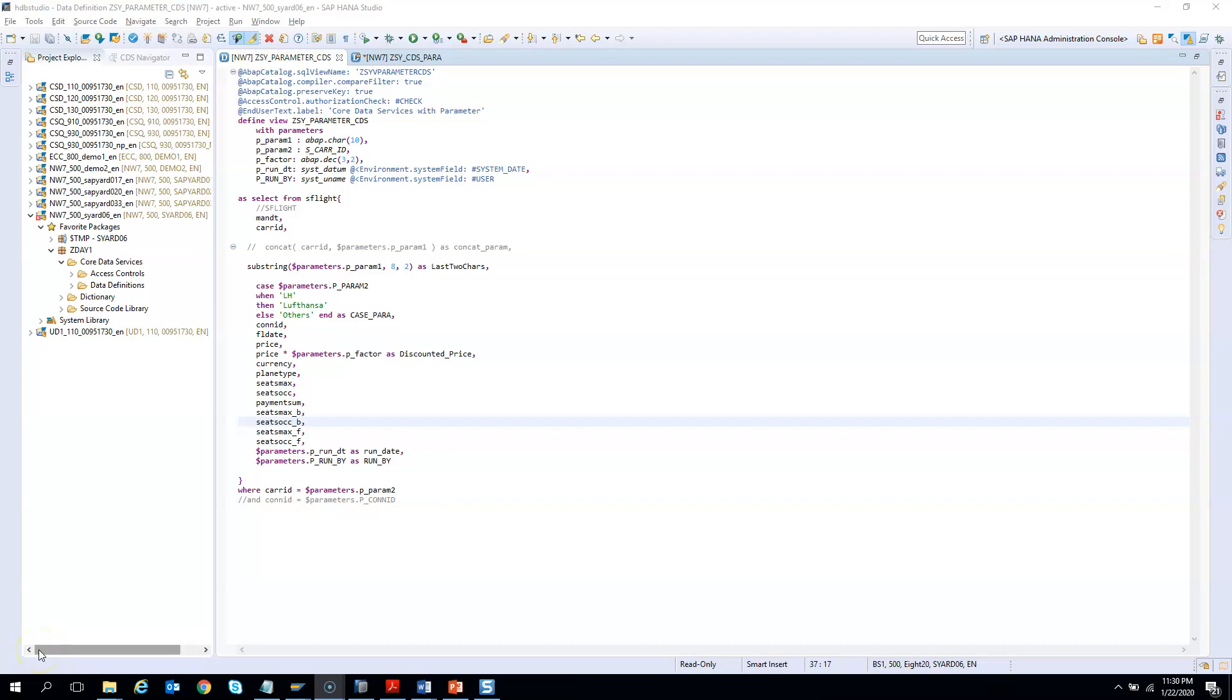This will be our final part for the parameters in CDS. In this video, we will learn how to consume the parameters of one CDS from another CDS view. And in the second exercise, we will learn how to consume the CDS with parameters from an ABAP program.